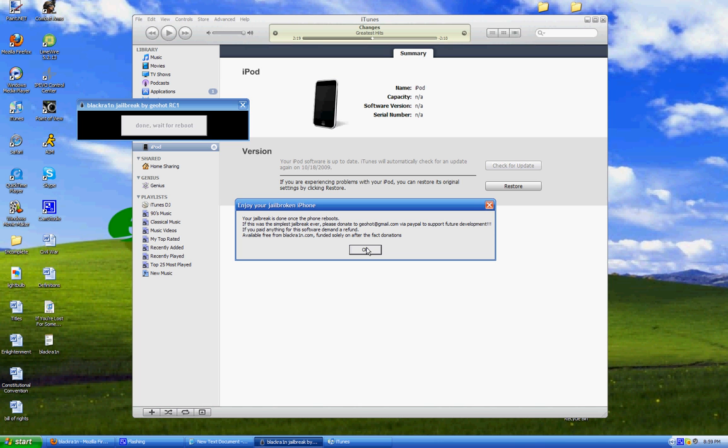After that happens, on your screen you're going to see that dude's face again with iPhones around him. And you just have to wait. So it says right here, your jailbreak is done once the phone reboots, or in my case, iPod.